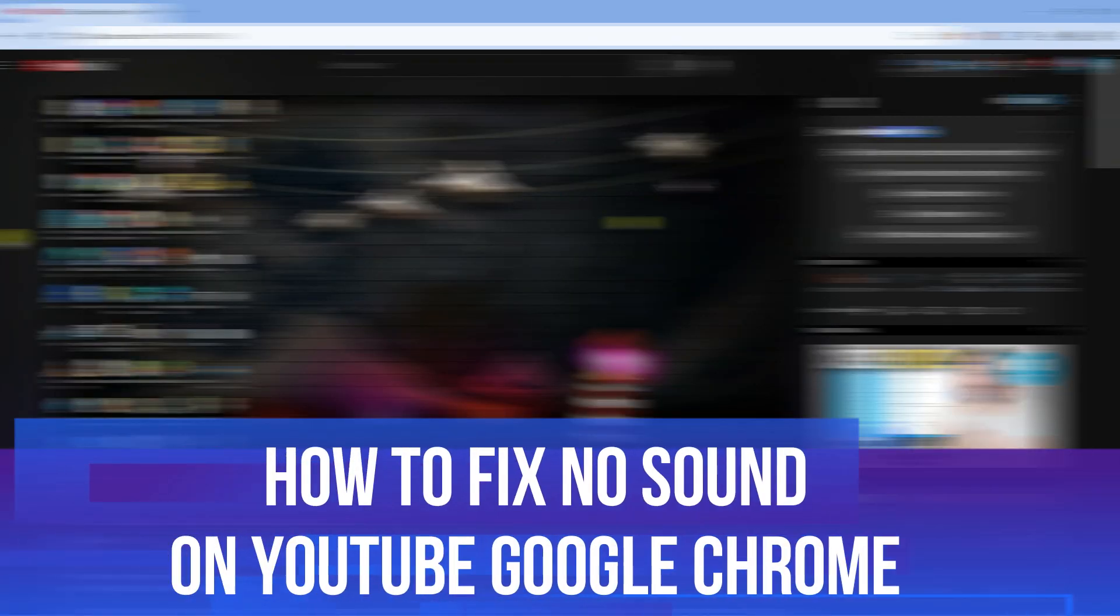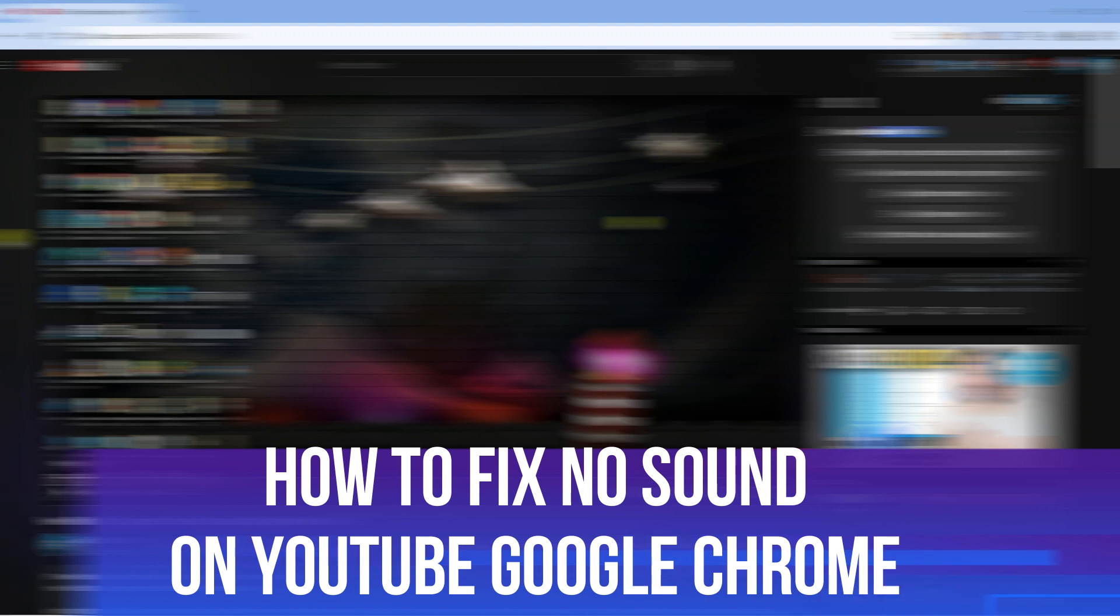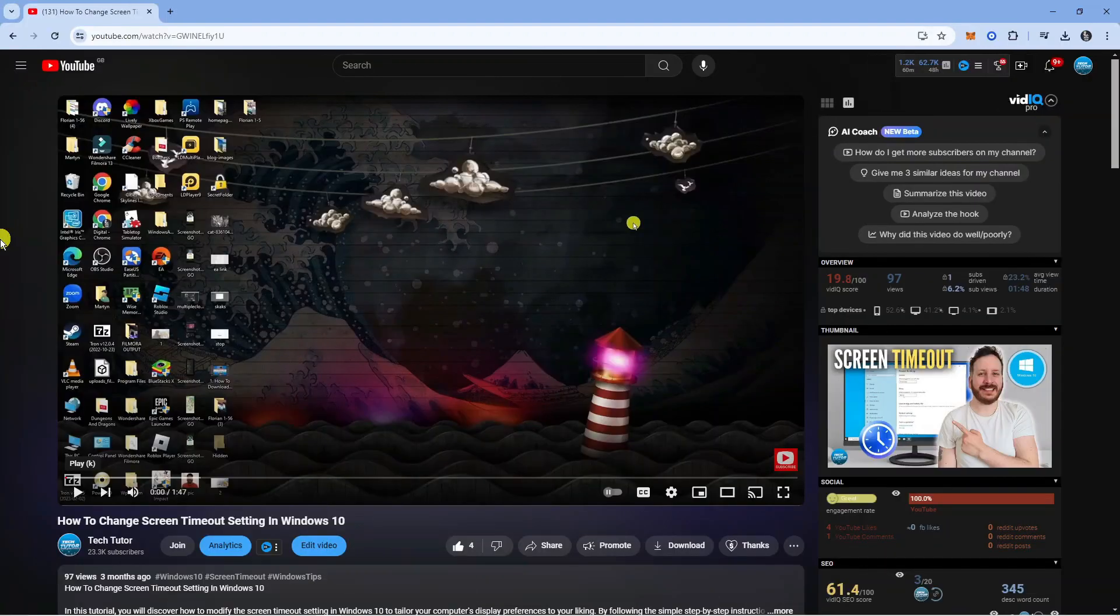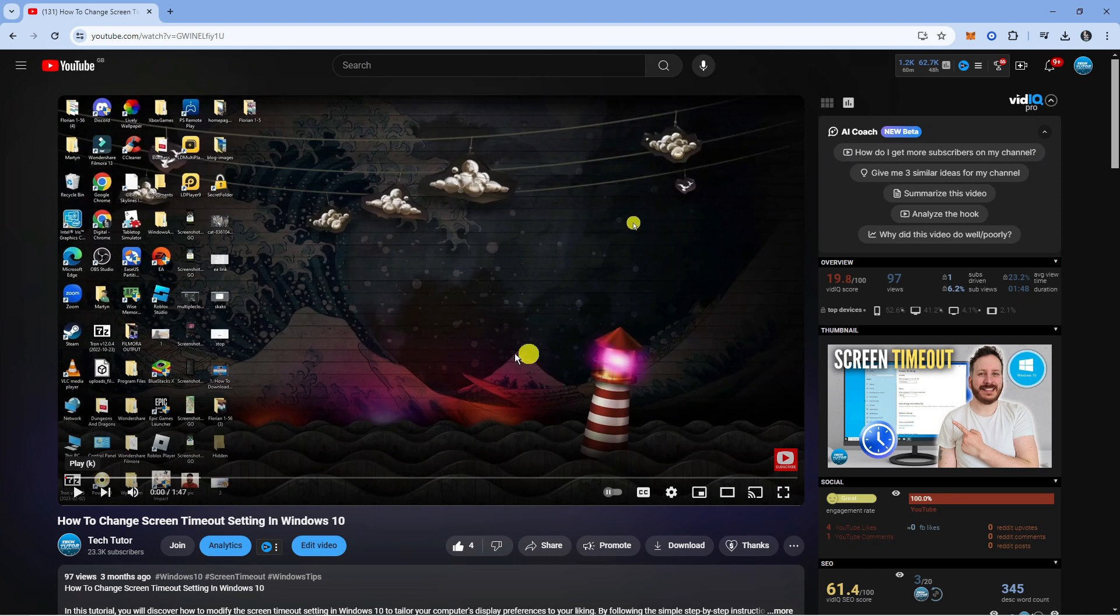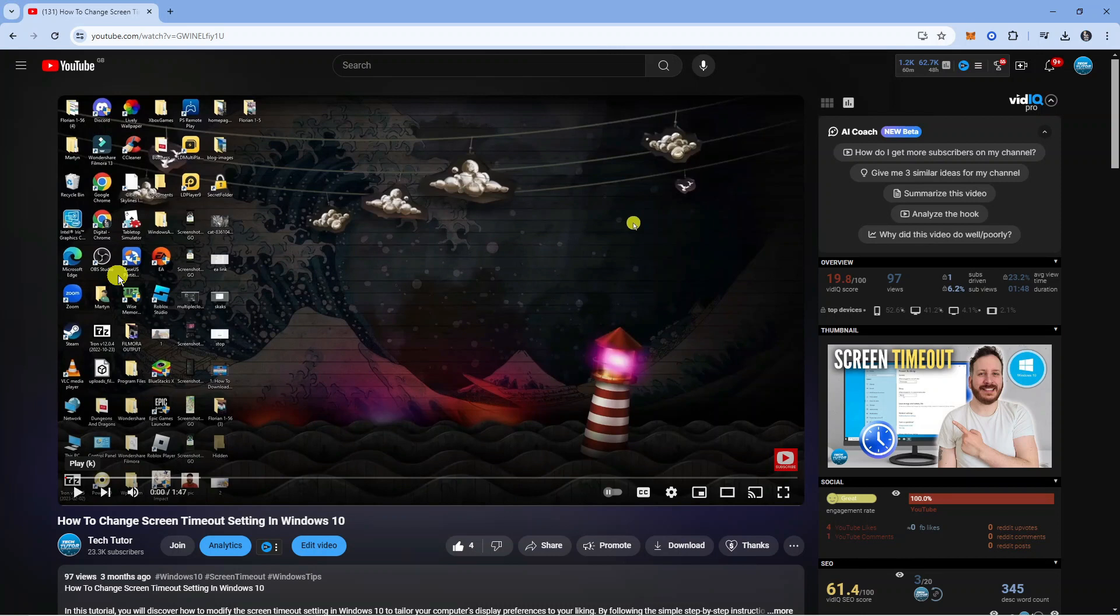In this video I will show you how to fix no sound on YouTube in Google Chrome. So let's jump straight into it. Here we are, as you can see I've currently got a video, one of my videos, up on YouTube on Google Chrome. Now there's a couple of things you're going to want to check if you are getting no sound.